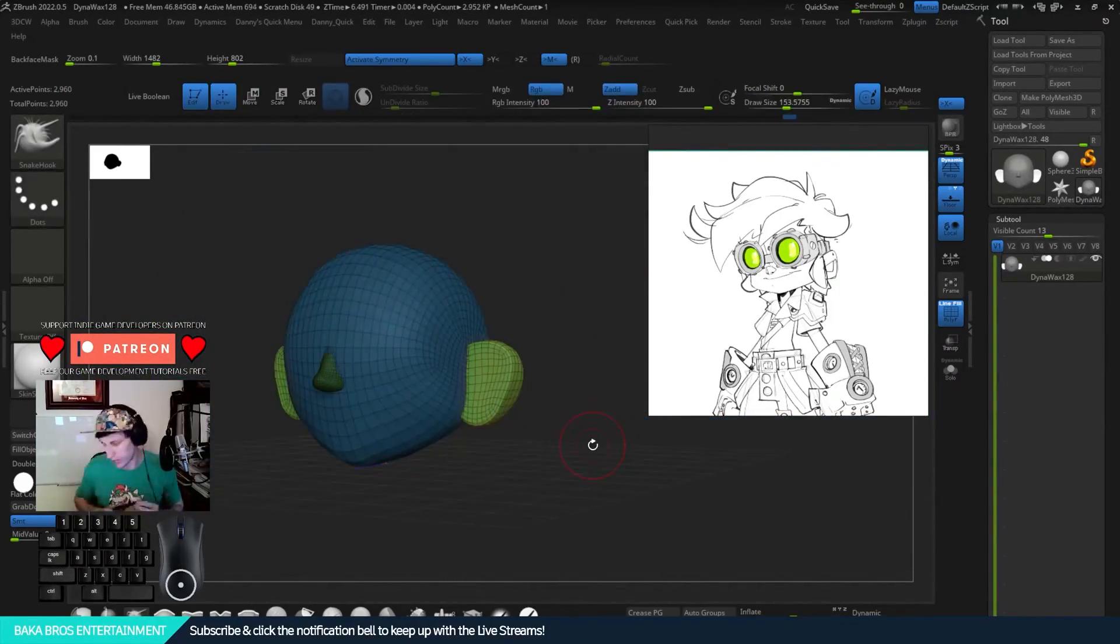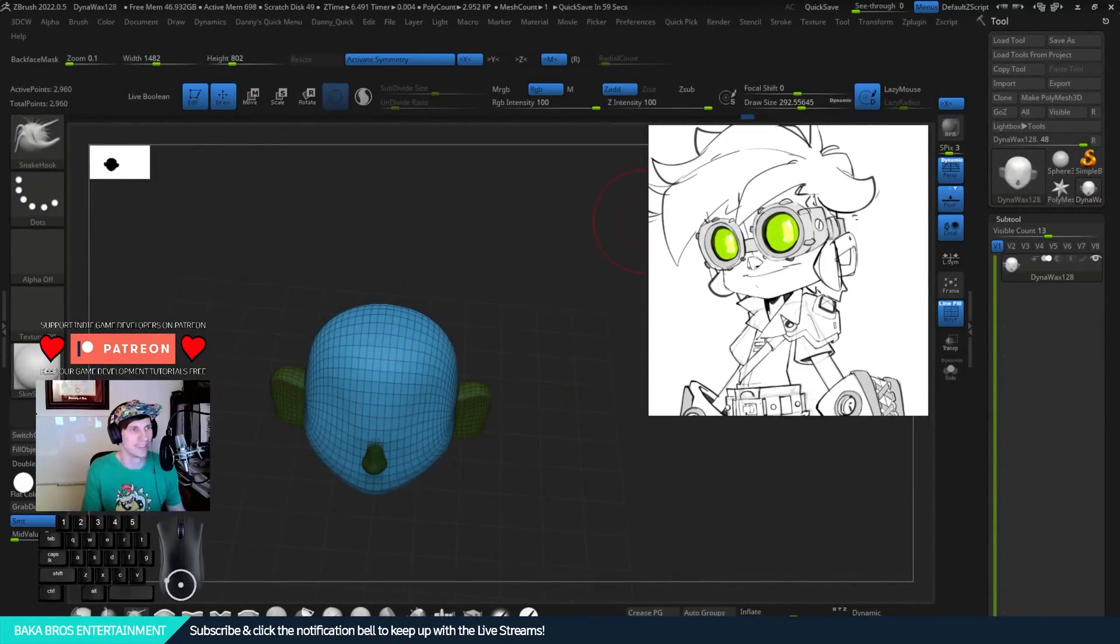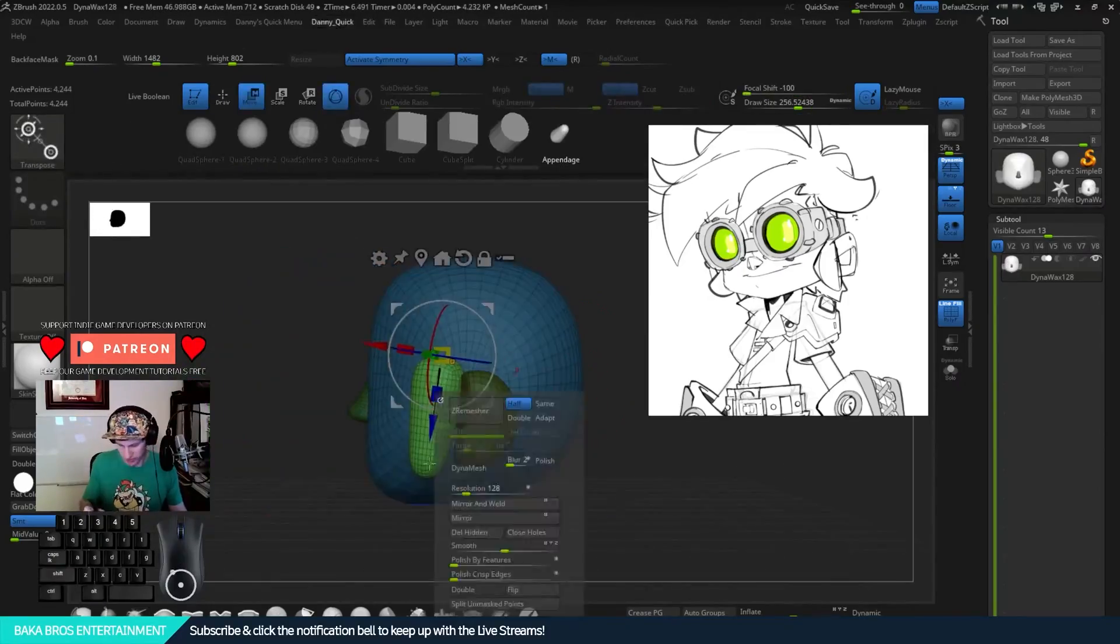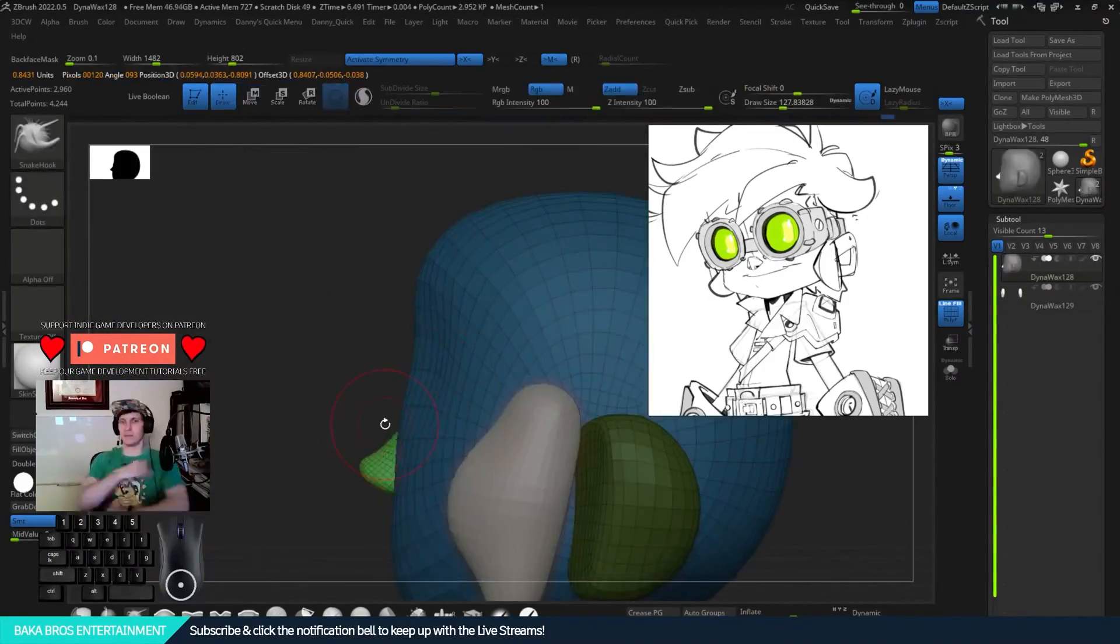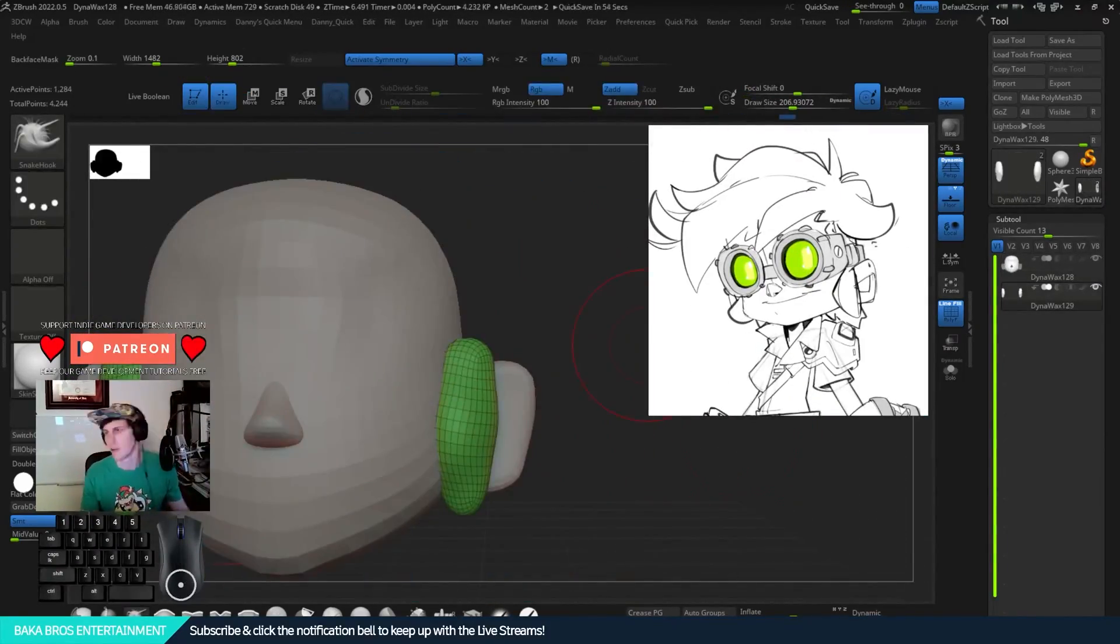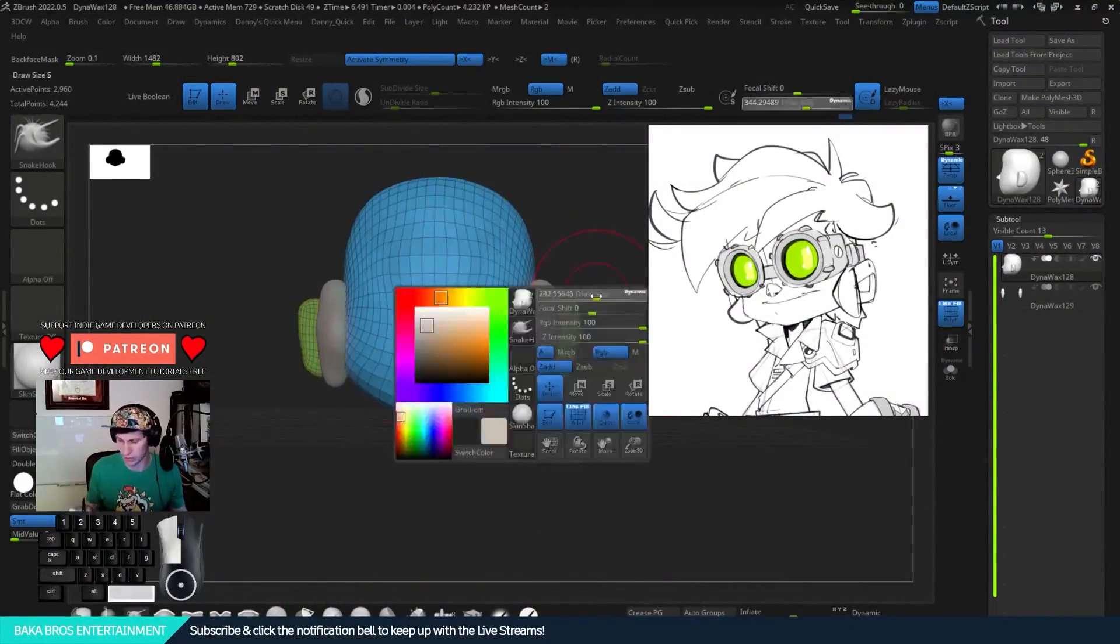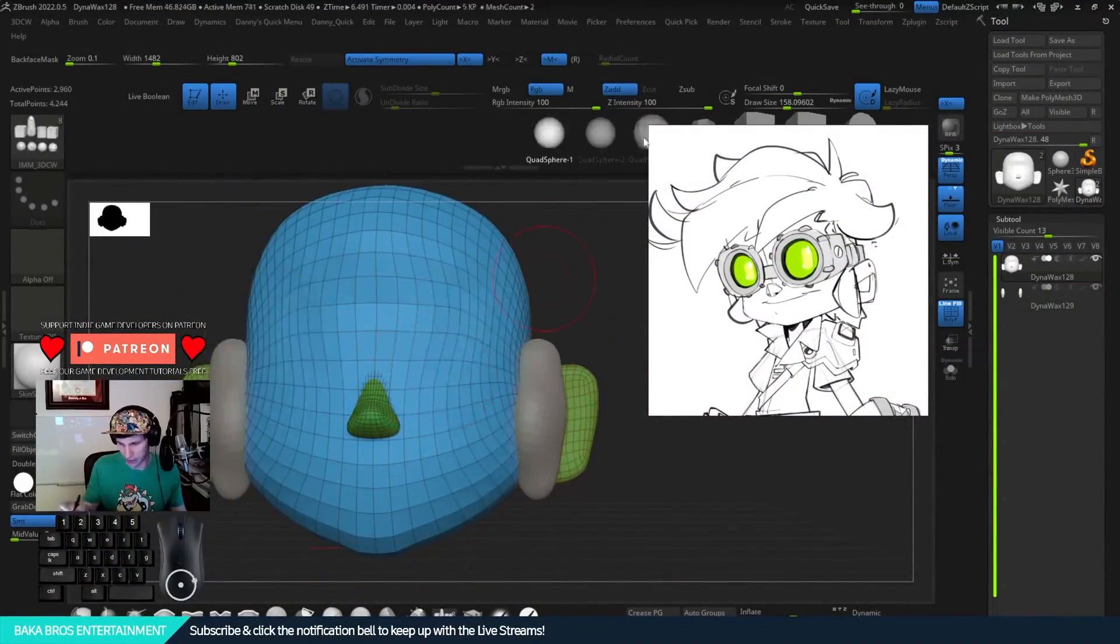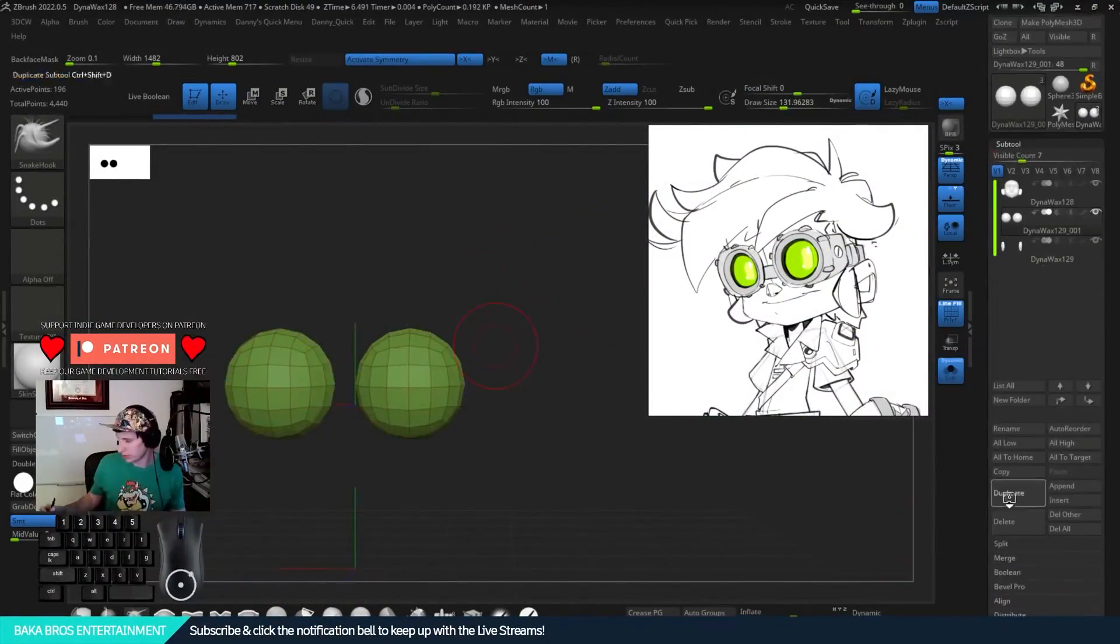This is the first big stream that we were working on with Chaos Cart. On this one we were in ZBrush blocking out the Tock's face. Tock is actually the fourth character in our game, Chaos Cart.